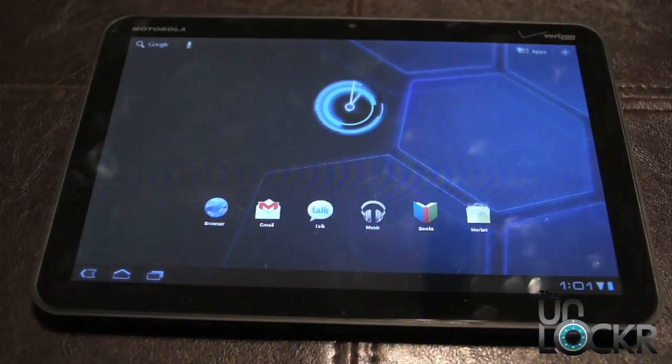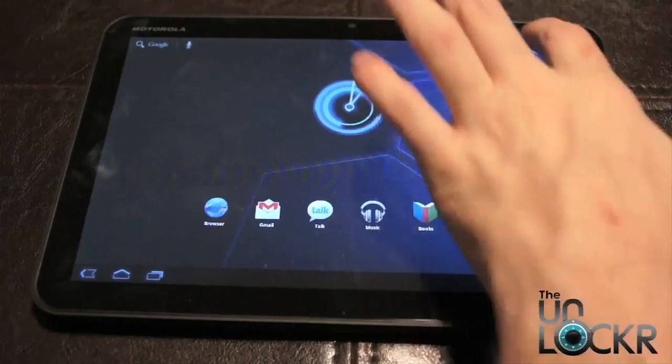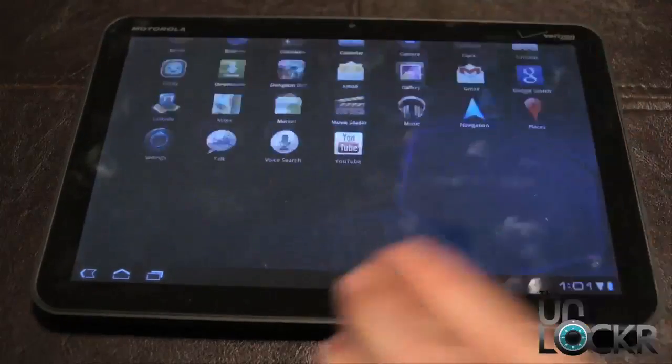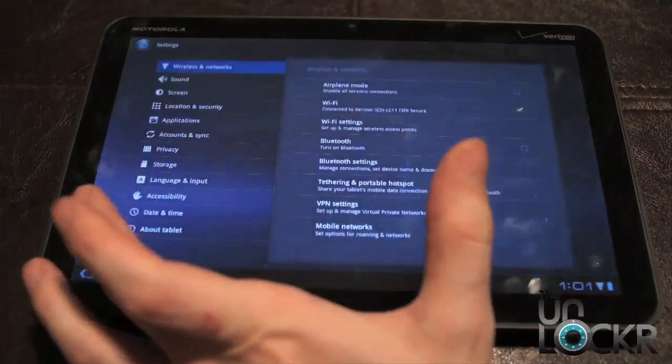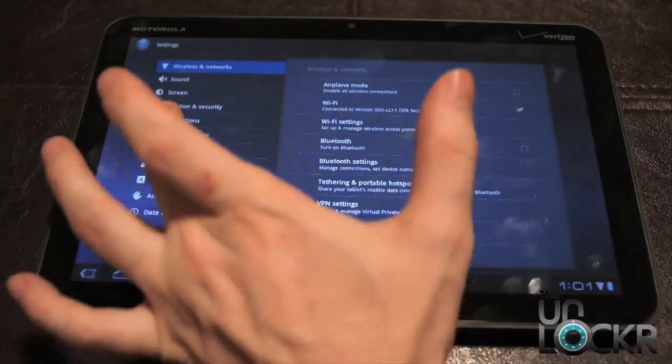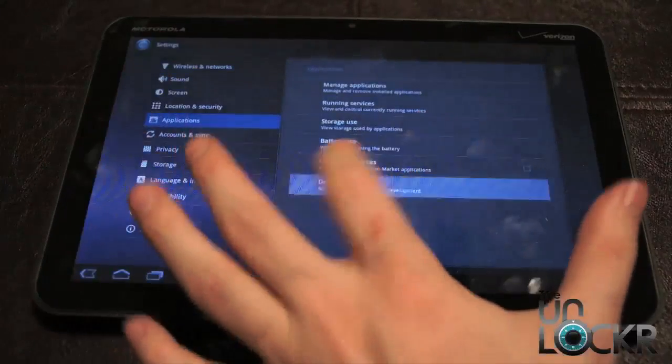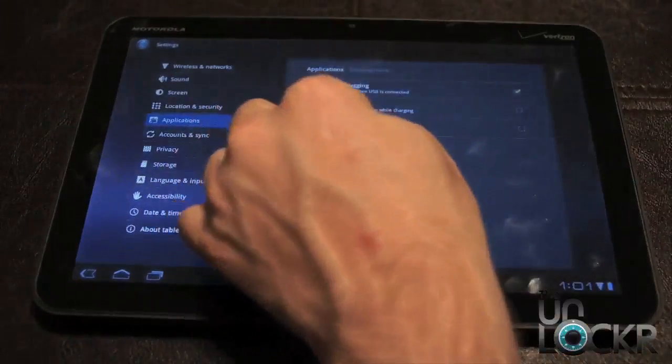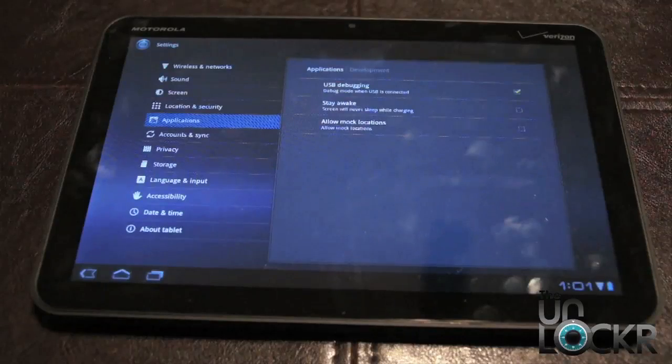And as with the rooting procedure, make sure that you go to apps, settings, applications, development, and make sure that USB debugging is checked on.